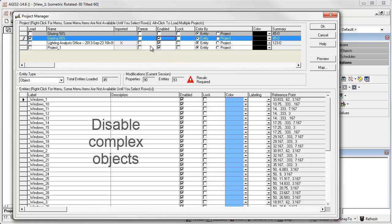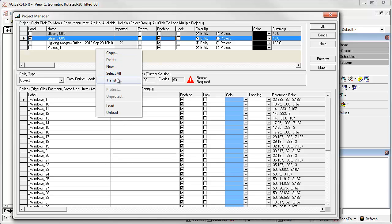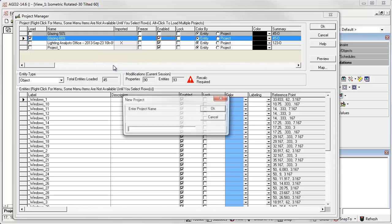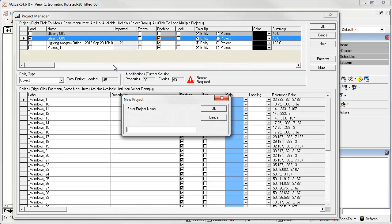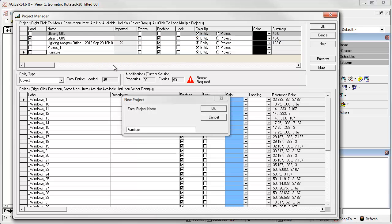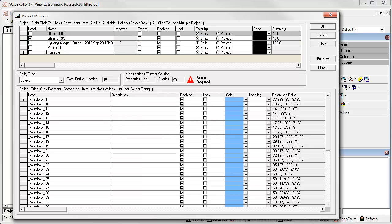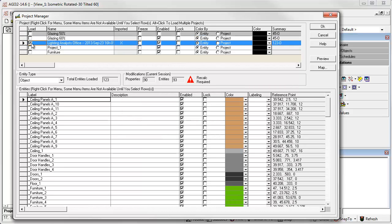Alright, now let's simplify the model a bit in preparation for initial round of calculations. Create another new project. Call it Furniture. Now let's load the original imported project.